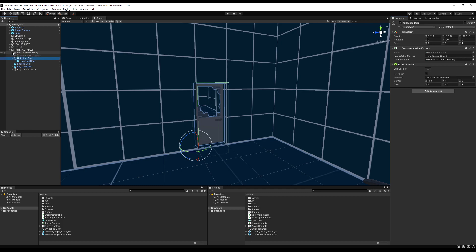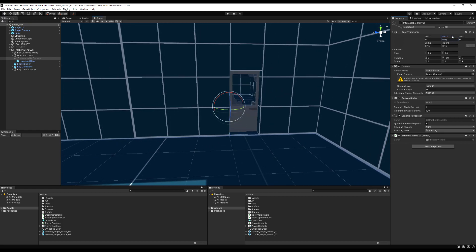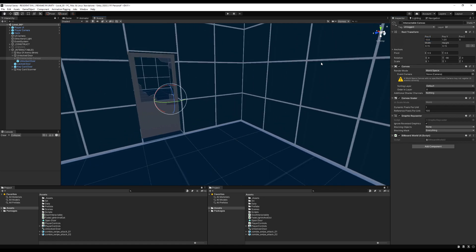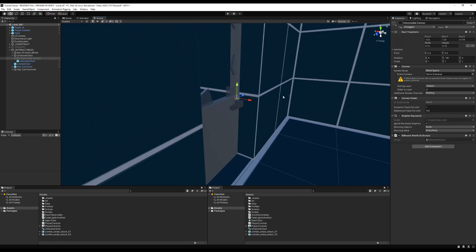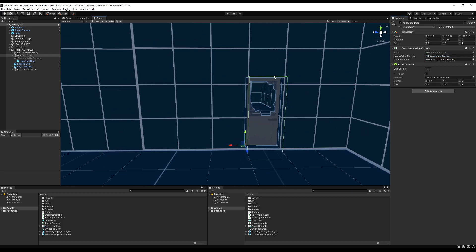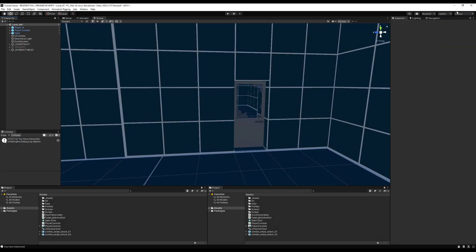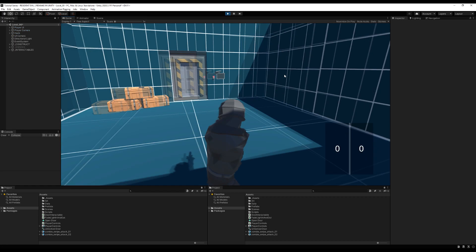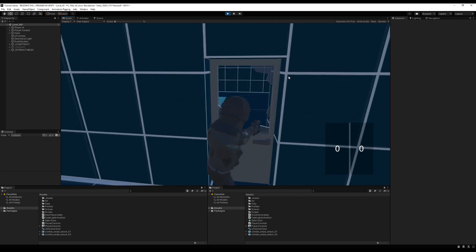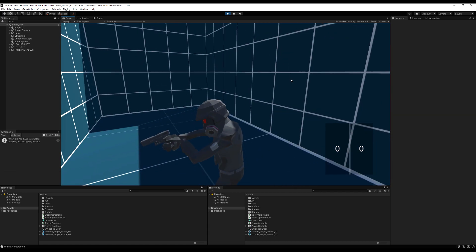Save the script, go to the unlock door, and drag in the animator. We also need the canvas — copy the one from our old object, paste it here, and recenter it on the handle of the door so the arrow indicator shows properly. Drag in the interactable canvas. Just above the open door call, set interactable canvas set active to false so it disappears when you interact. Press play, approach the door, press Enter — and the door opens. That's the unlocked door done.